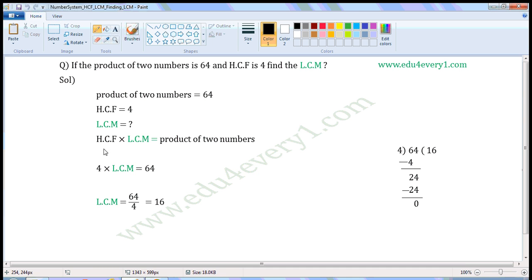We know HCF into LCM is equal to product of two numbers. Substituting the given values, 4 into LCM is equal to 64.